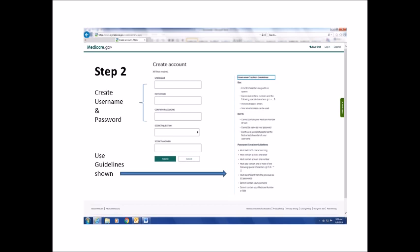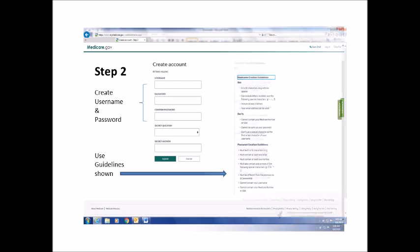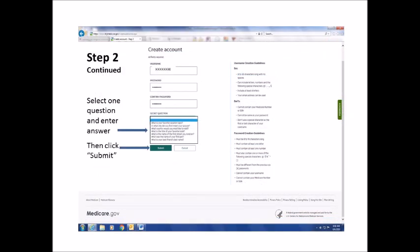You will then need to re-enter your password to confirm. On the same page below the password, you will need to provide information to reset your username or password if you happen to forget it in the future. Select one of the following secret questions and enter your answer: What is your favorite vacation spot? In what city did you first meet your spouse? What country would you most like to visit? What is the title of your favorite book? What is the name of the first street you lived on? What was the name of your first pet? What is your best friend's last name? After you've entered your answer, click Submit.